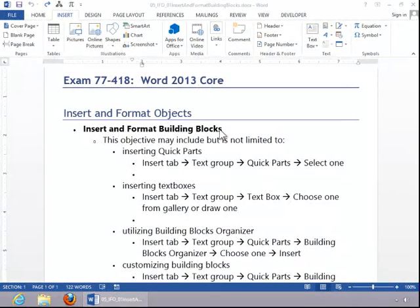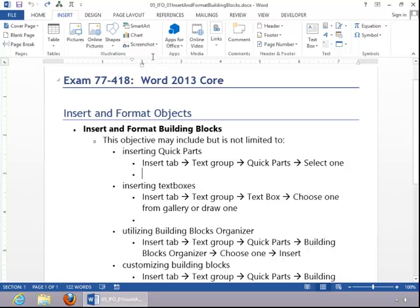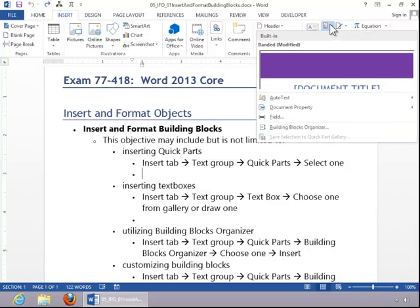In this video, we will review how to insert and format building blocks. To insert a quick part, click on the Insert tab, move to the text group, click on the Quick Parts button, and then choose one.